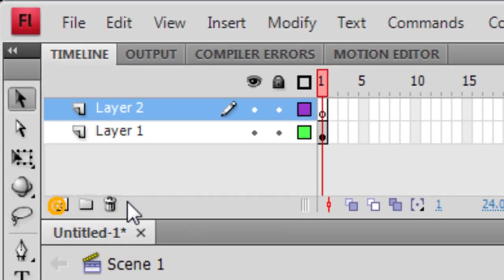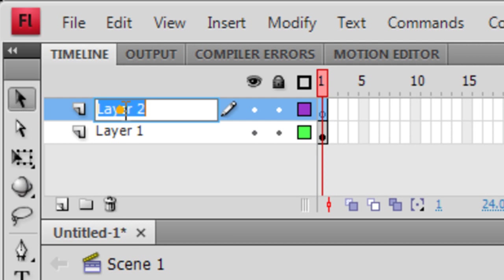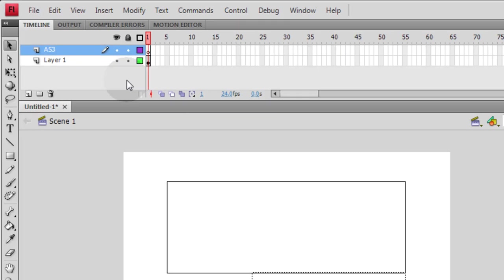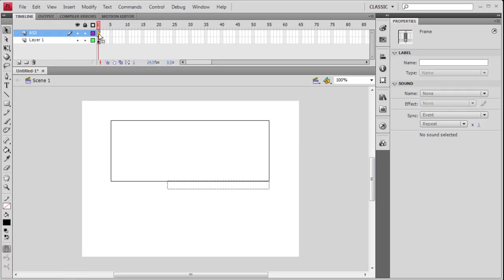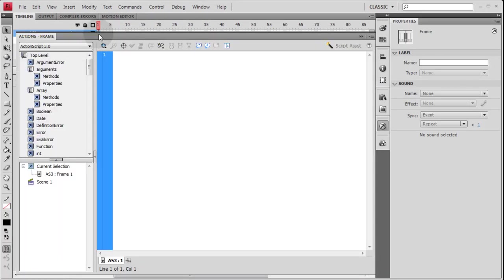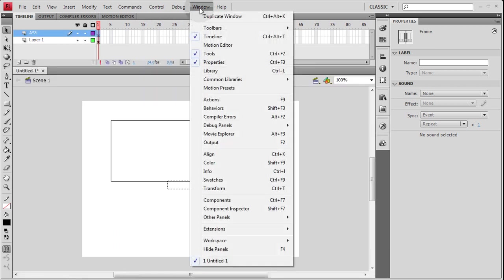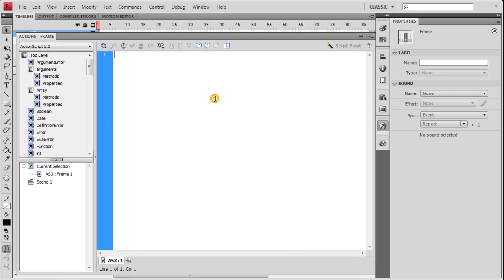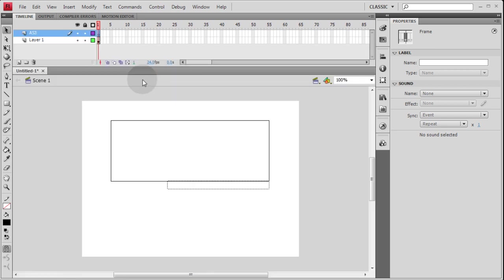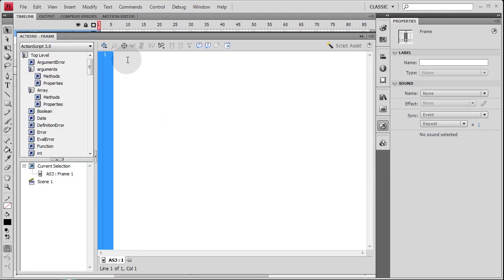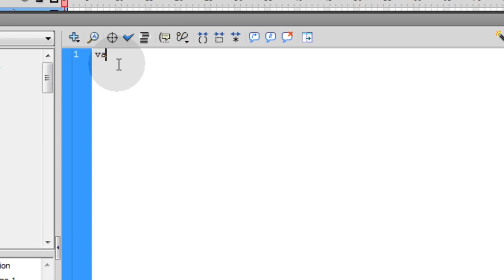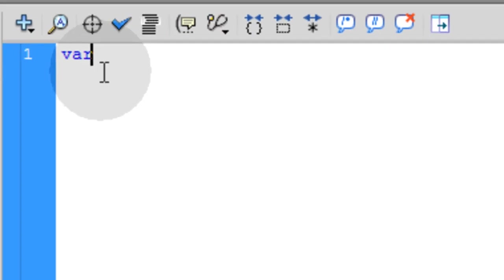So I'm going to add a new layer. I'm going to rename it AS3 short for ActionScript 3. And press F9 to open my Actions panel. Or you can just go up to Window, Actions. And this is where we type in code to correspond with things on our stage. Okay, first thing is create a couple of variables.